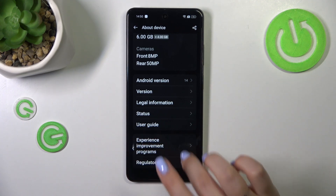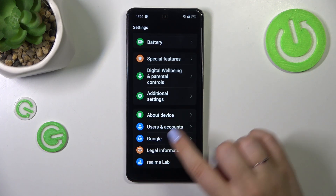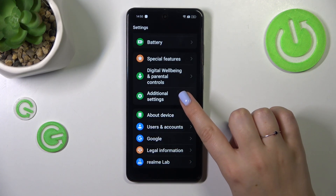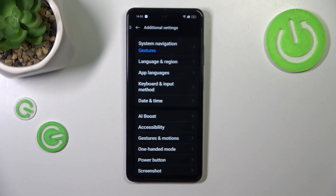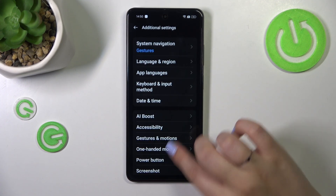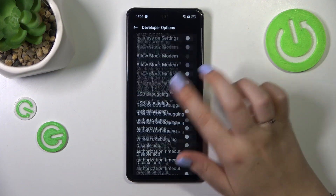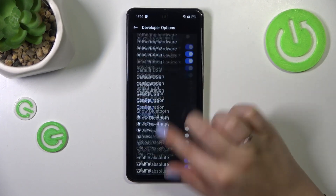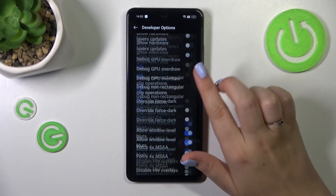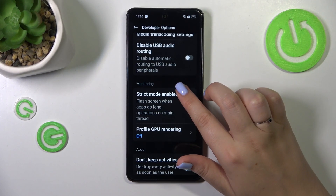Then we can go back to the general settings and enter Additional Settings here. Scroll down to the very bottom and find Developer Options, and as you can see here we've got plenty of advanced settings which we can customize.